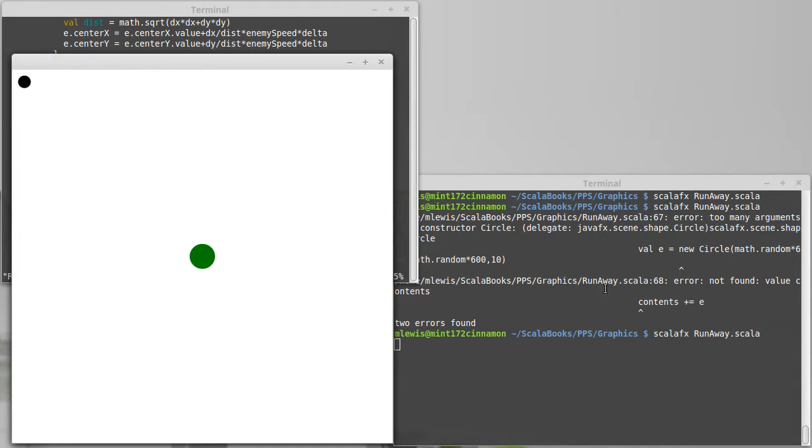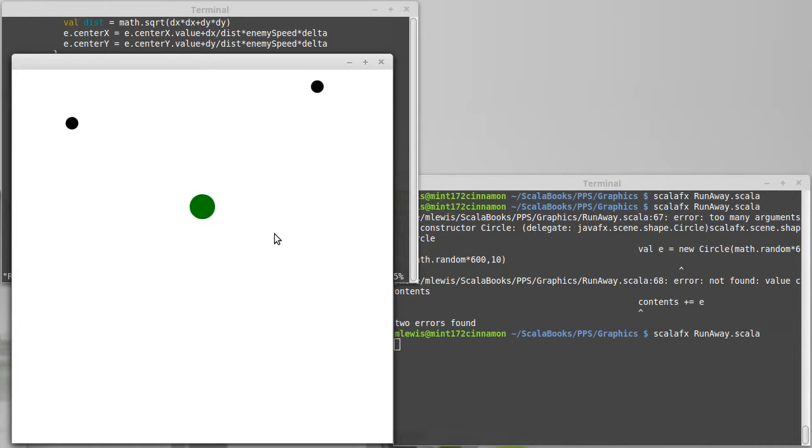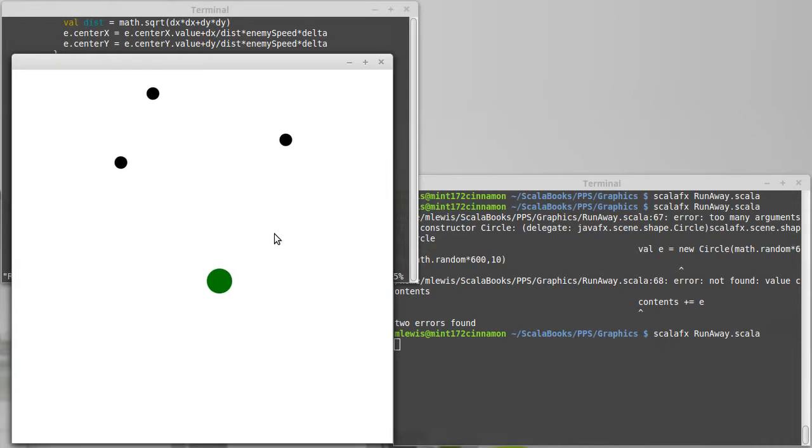Minor typo type errors. Okay, so there we go. So in five seconds we should get another enemy appearing somewhere. There we go. And then in another five seconds we should get another enemy appearing.